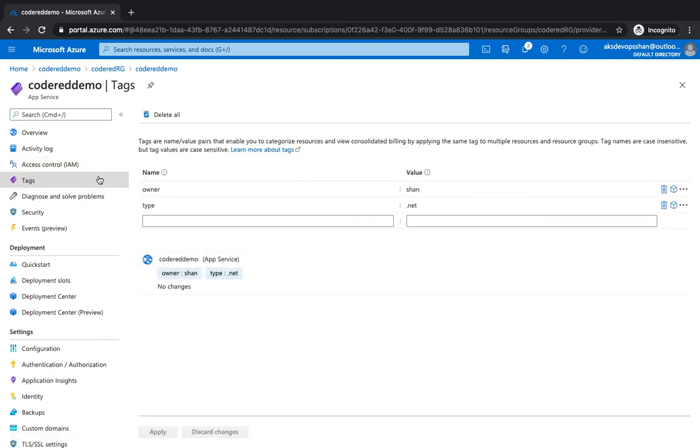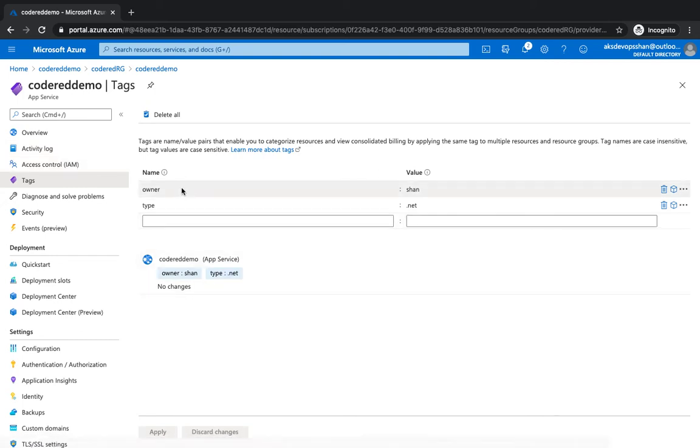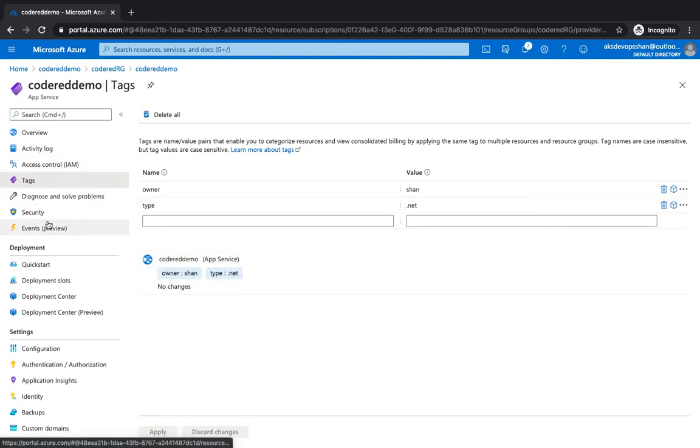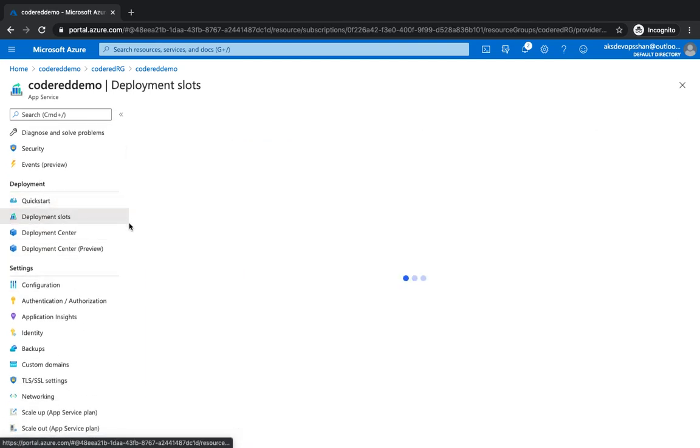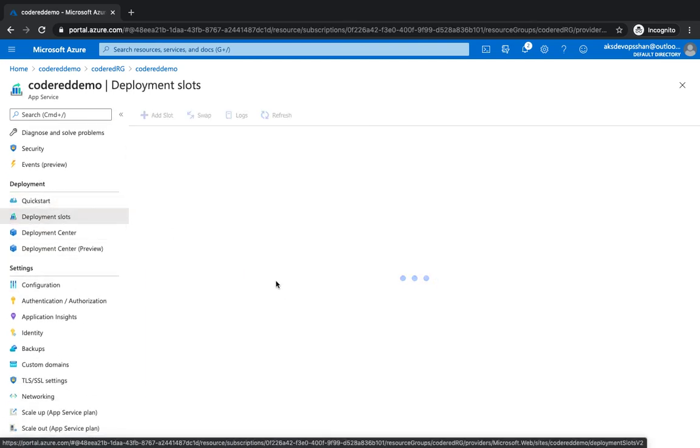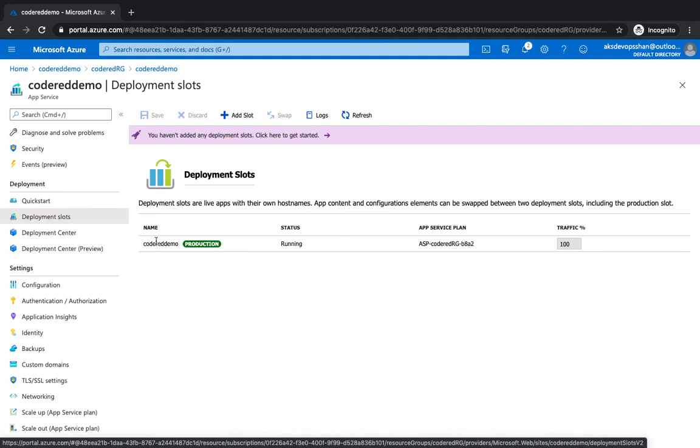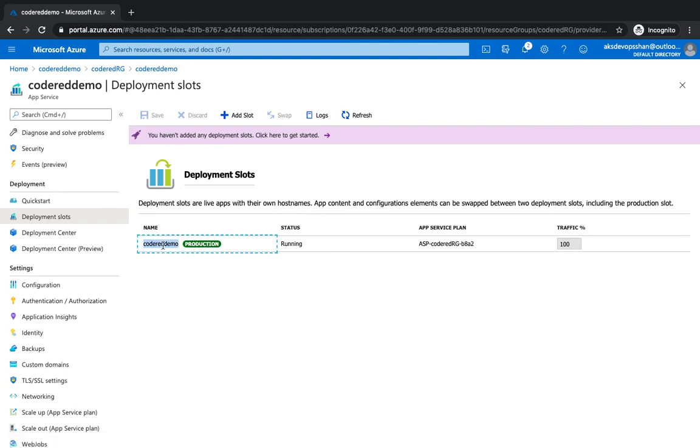I'm going to touch base only on the important ones. The rest of them can be kind of self-explanatory. On the tags, you see that we've got two tags we created. And then if you go to the deployment slots under deployment, at the moment, we would have only one deployment slot which we created, which is code red demo. However, you could create multiple deployment slots.